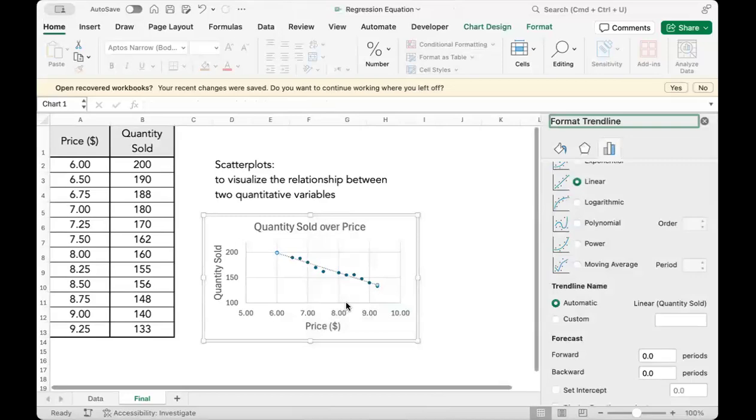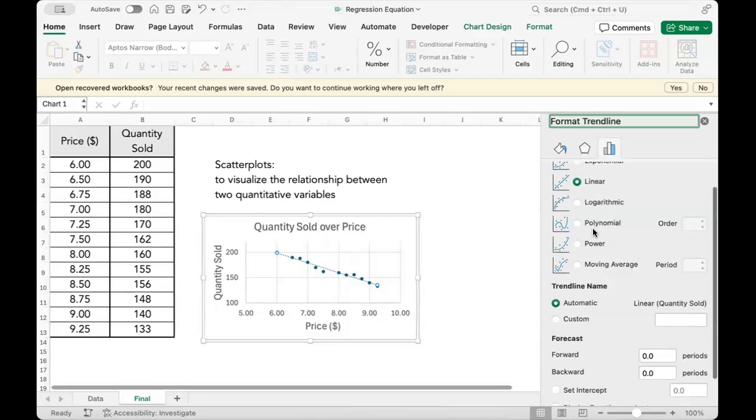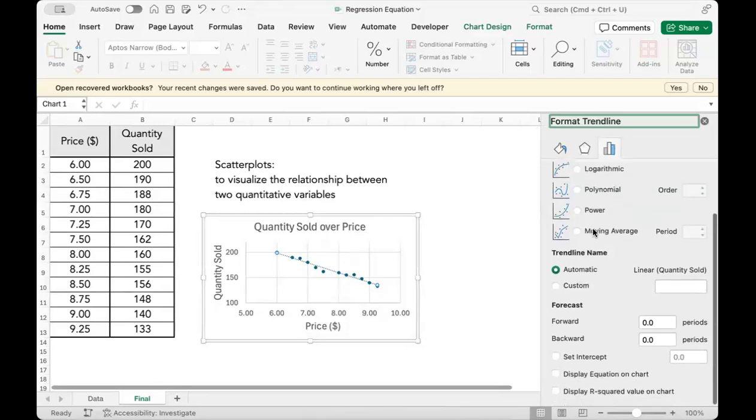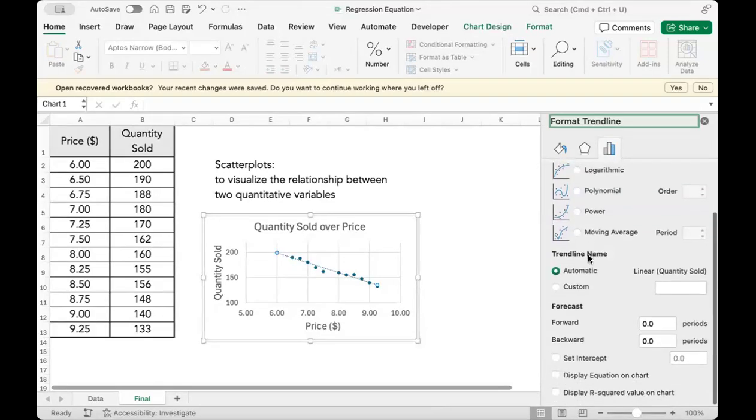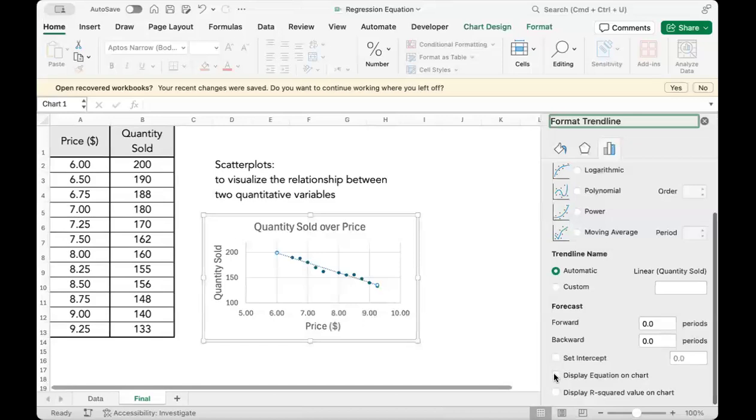A new dialog box will open up on the right. Scroll down all the way to the bottom. Check the option display equation on chart.